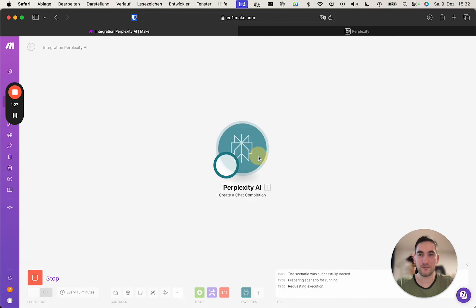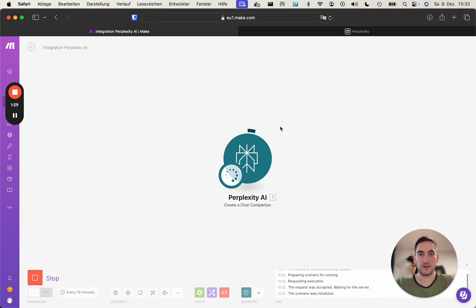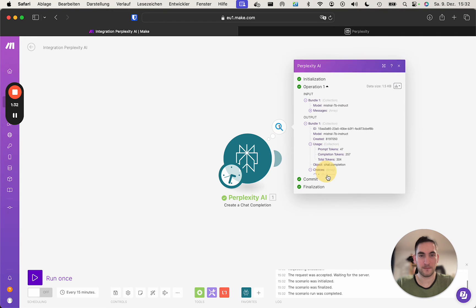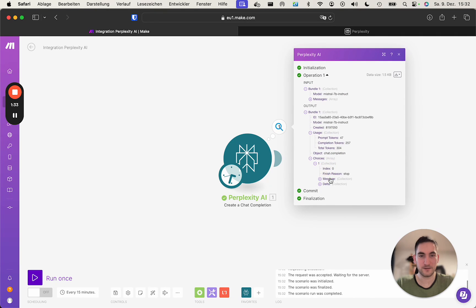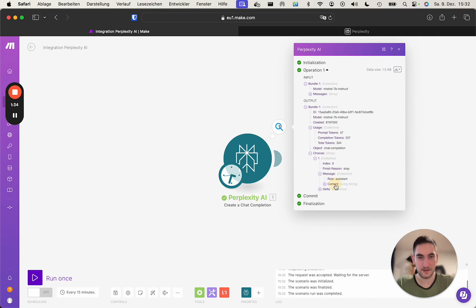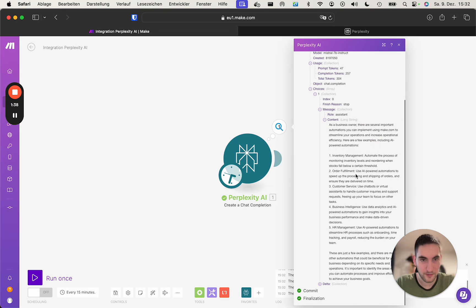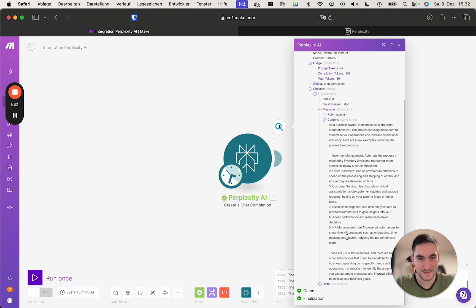And if we want this, we will receive the following answer. In this case, it's as a business owner, several important things: inventory management, order fulfillment, customer service, business intelligence, HR management.